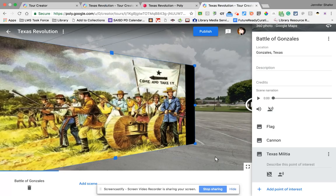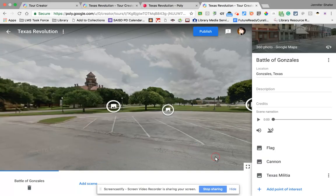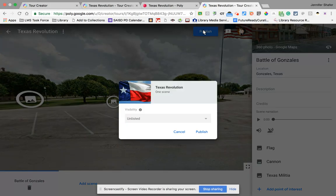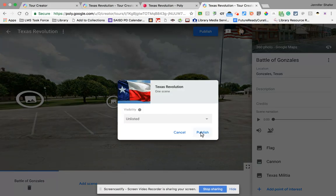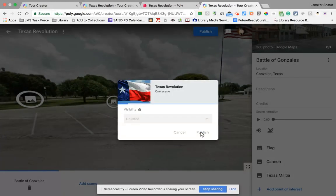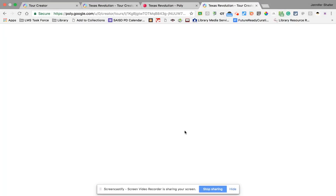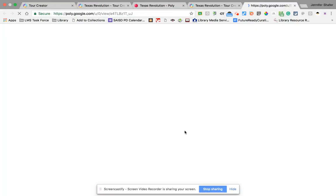I've added three points of interest inside this 360 image. If you look at the 360 image, there are three little icons that you can drill down into. Let's publish this and see what that looks like. I wanted it unlisted, but we want to see it from the perspective of someone watching our tour, since the mode we're in right now is edit mode, and we want to actually visit the tour.